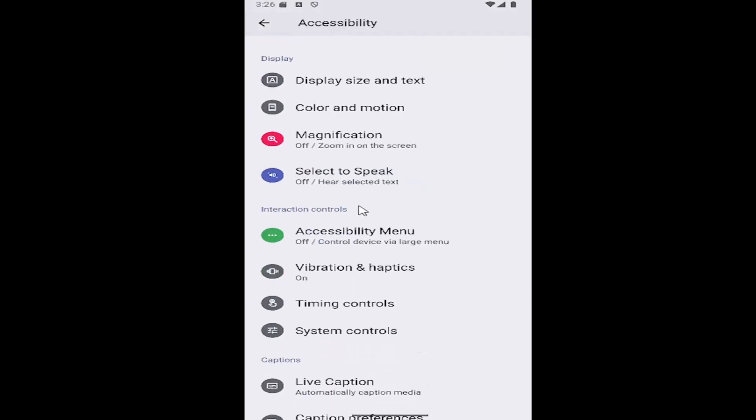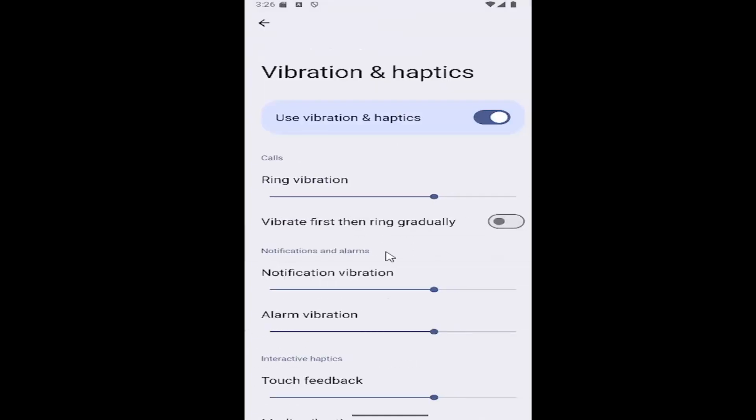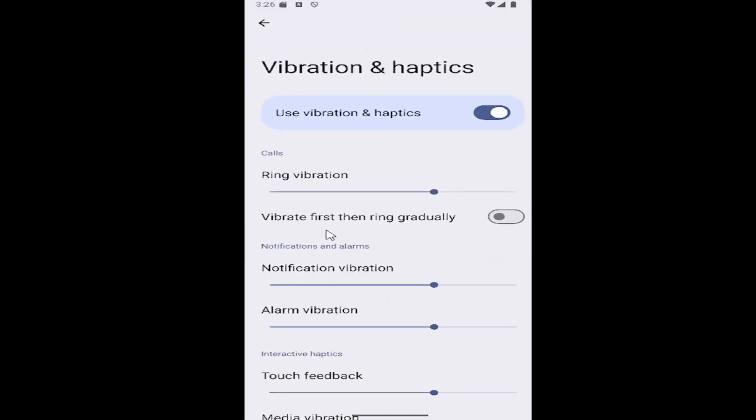And now scroll down again underneath interaction controls and select the vibration and haptics entry.